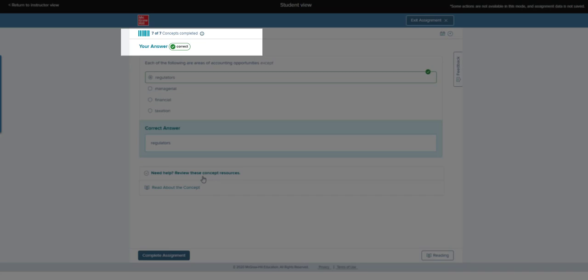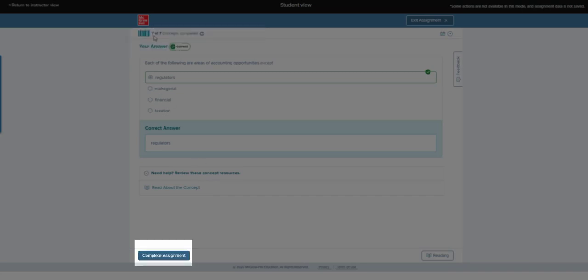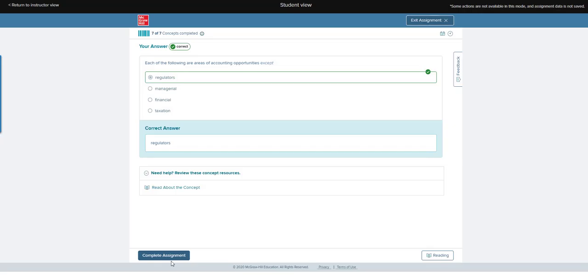I've answered the last question and now you can see it says seven of seven concepts completed. Also, down at the bottom it now says complete assignment instead of next question.